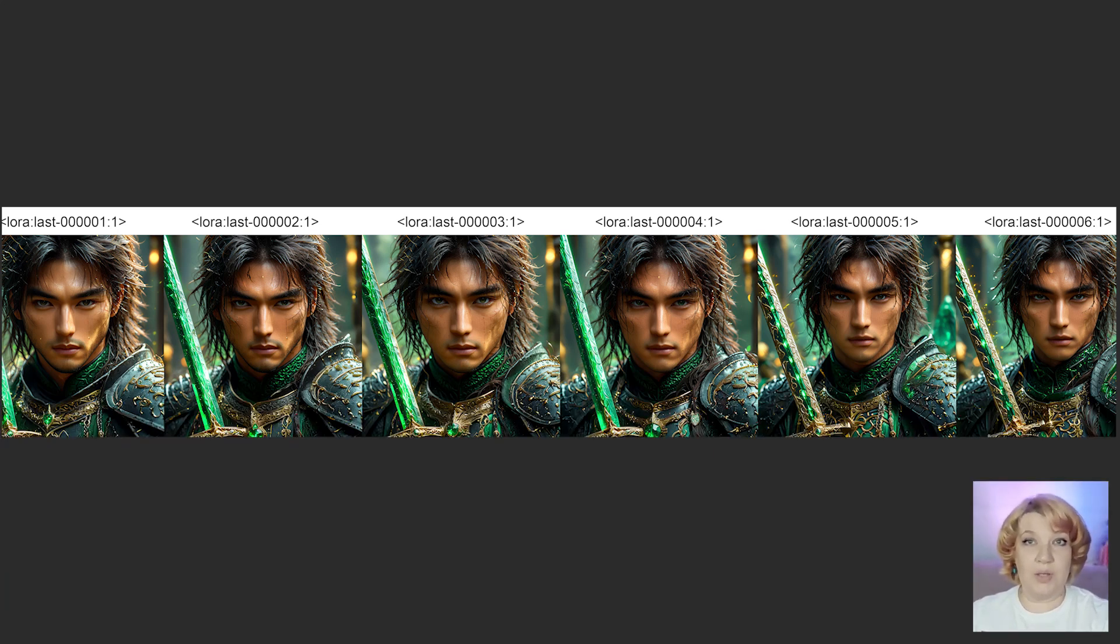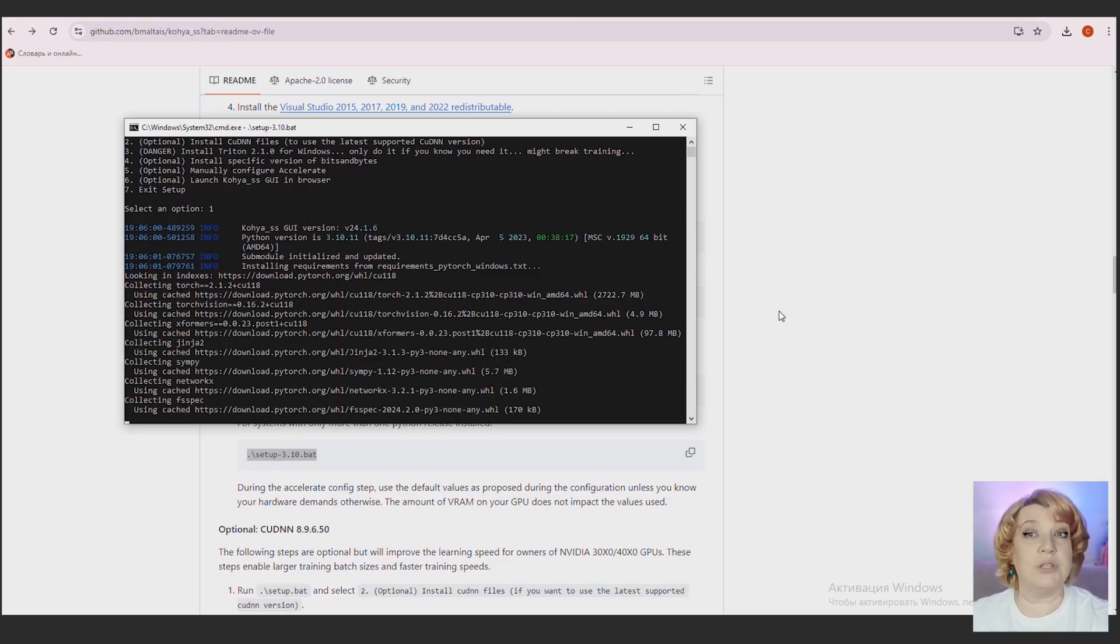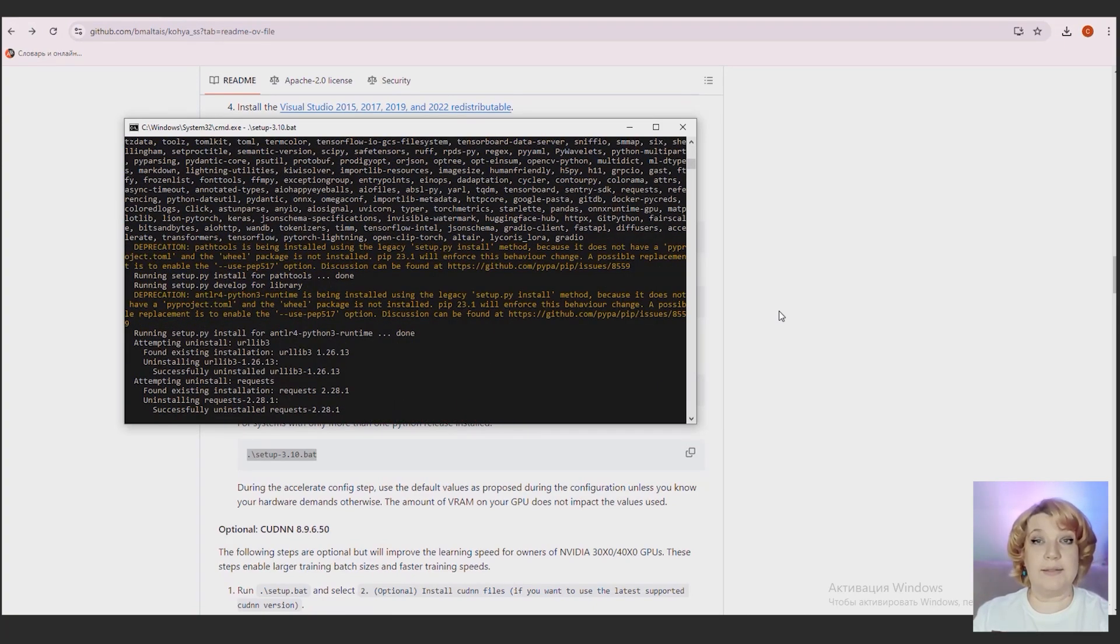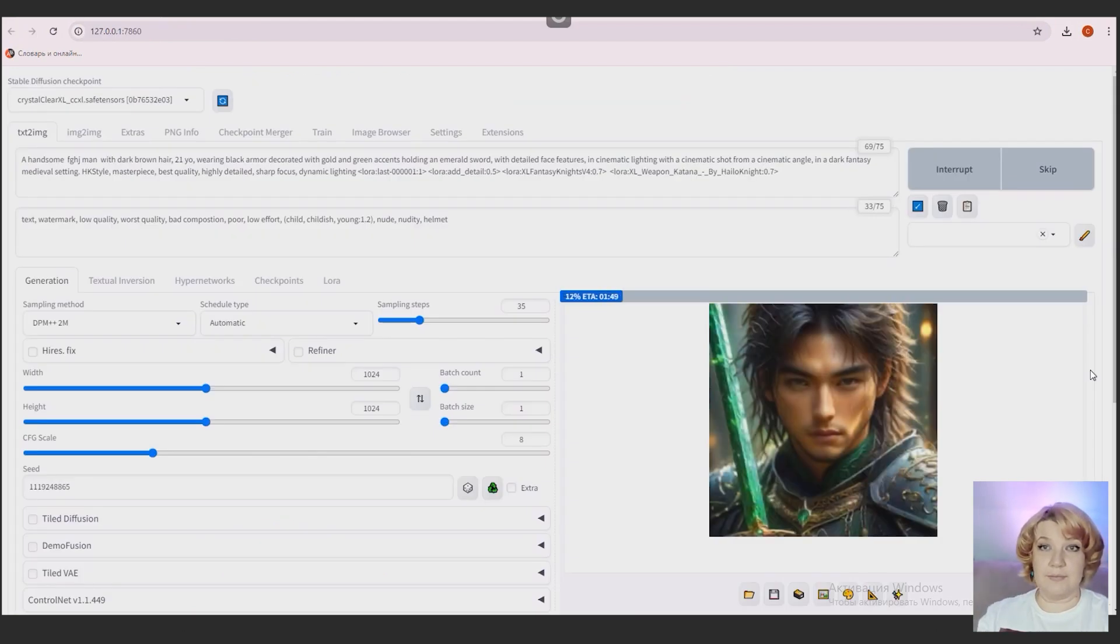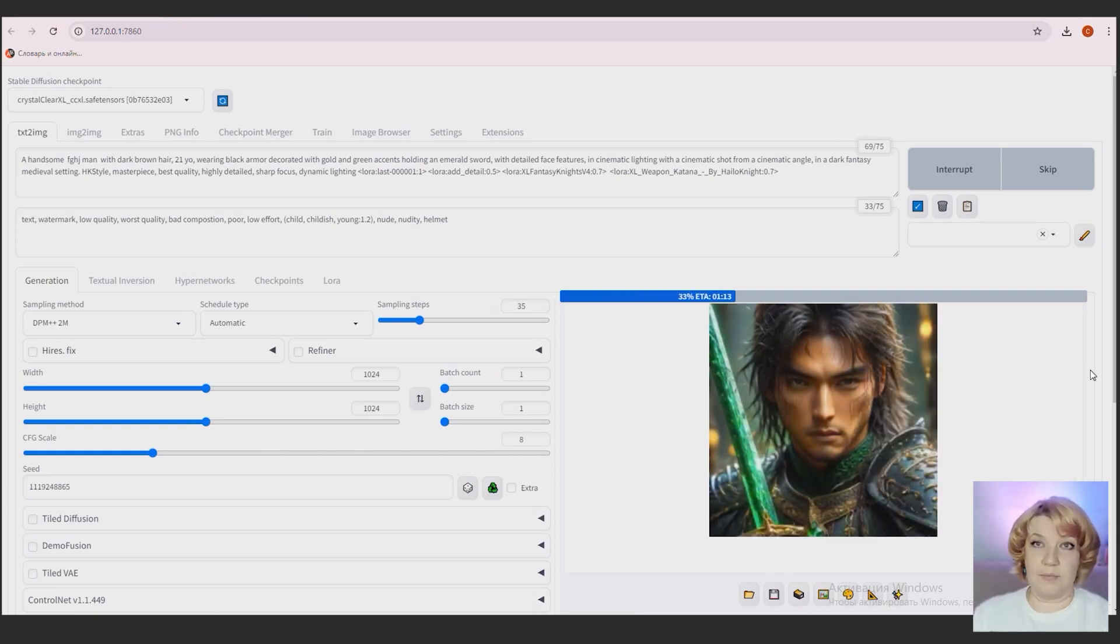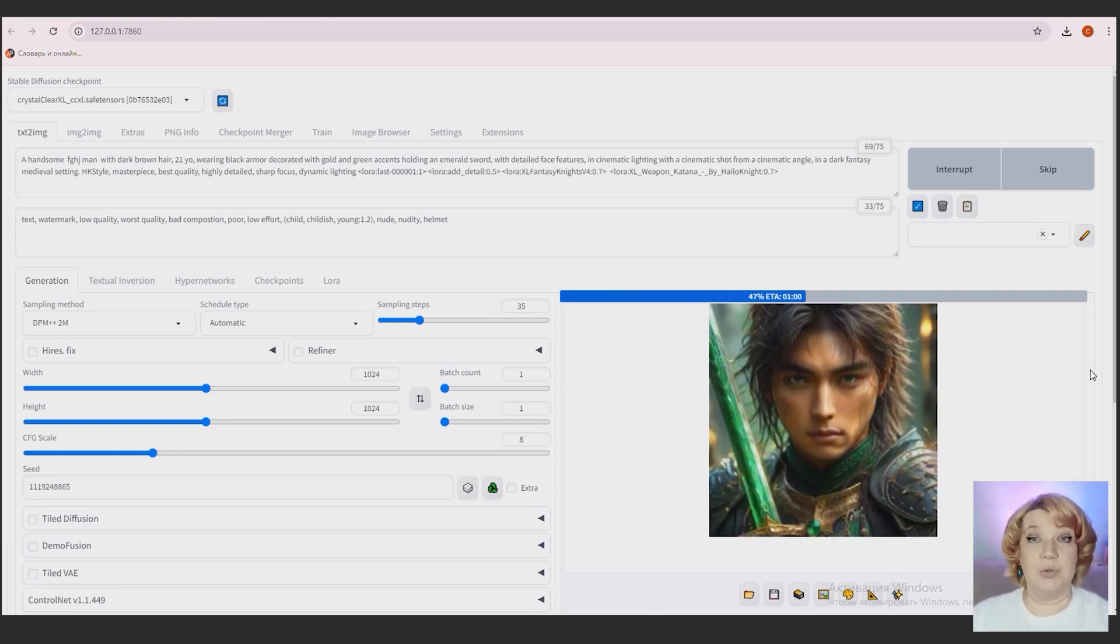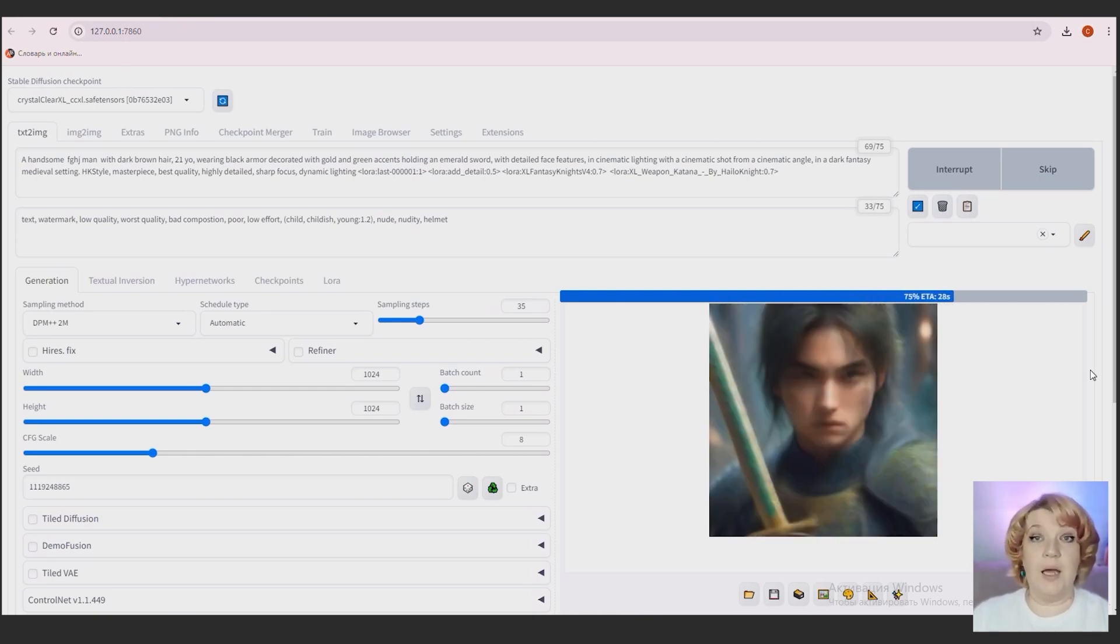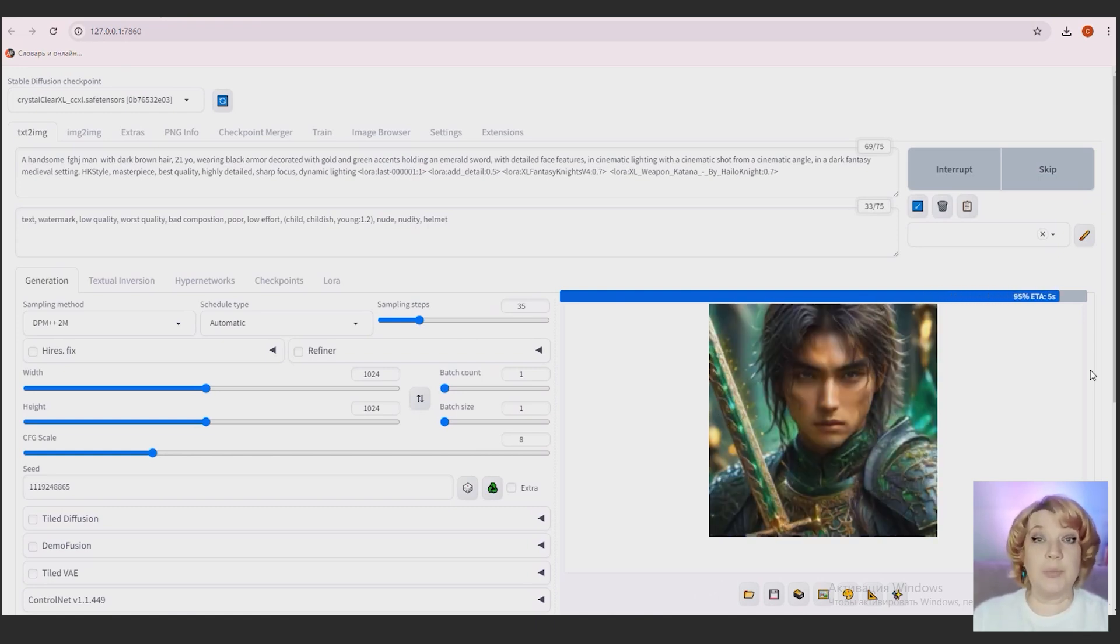Hello everyone! In this tutorial I will show you how to install the LoRa training environment locally on your computer. I will perform all the necessary settings step by step and start the LoRa training process. Then I will test the resulting LoRa's variants. Links to all resources will be in the description in this video. And on my Patreon you can download the detailed checklist where all the steps that I performed during this lesson are sequentially prescribed.